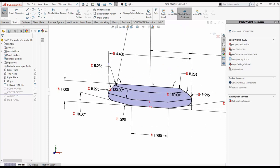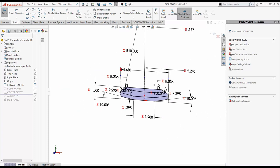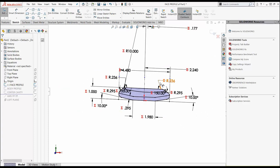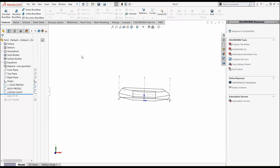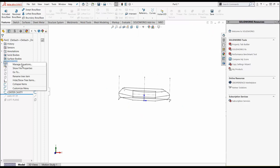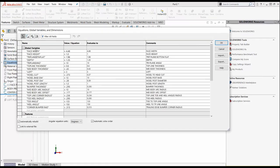My sketch is fully defined, and we notice there's red E's. This means there's an equation or a global variable associated with the drawing and that dimension. It doesn't mean there's an error. Let's go over and look at our equations, right click on it and manage equations. There's all the variables that we use to create this putter.